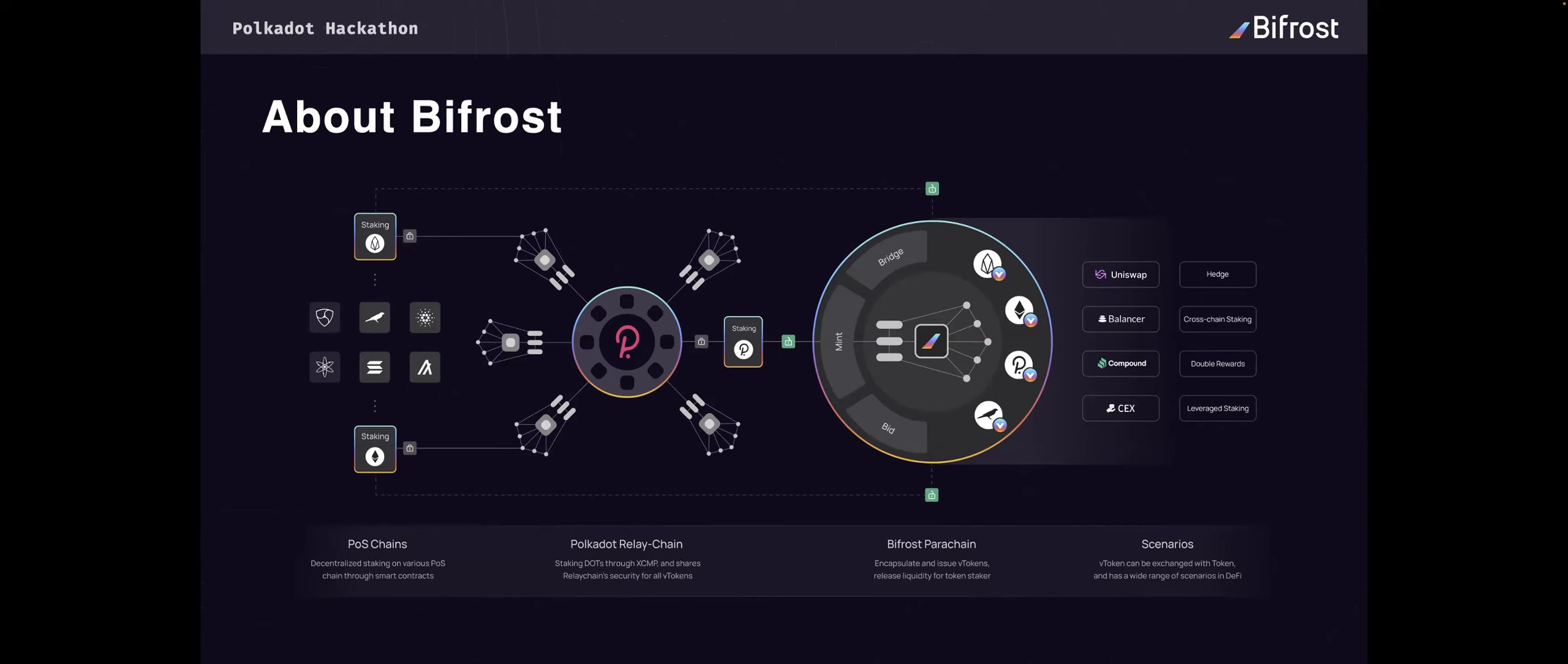As you can see in the picture, Bifrost is a parachain. It is connected to the Polkadot relay chain. If you are familiar with the Ethereum ecosystem, you can think of Bifrost like Uniswap, DeFi components, and other dApps in the Ethereum ecosystem.